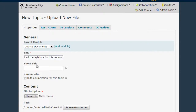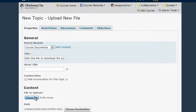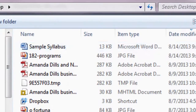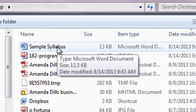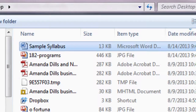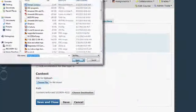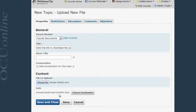The final thing you'll need to do is upload your syllabus file. To do that, click Choose File located in the content section, then choose your syllabus from your computer and click Open. Finally, click Save and Close.